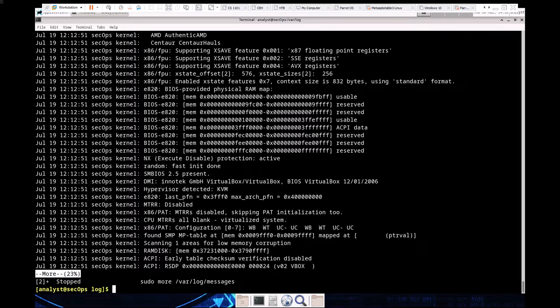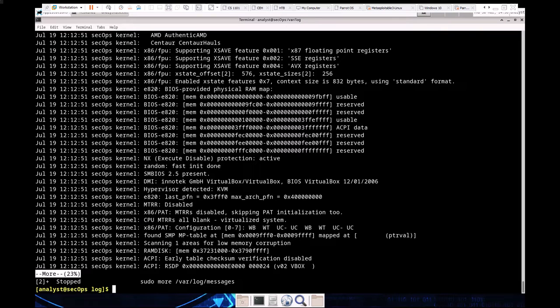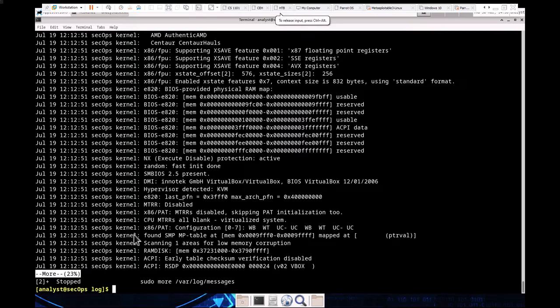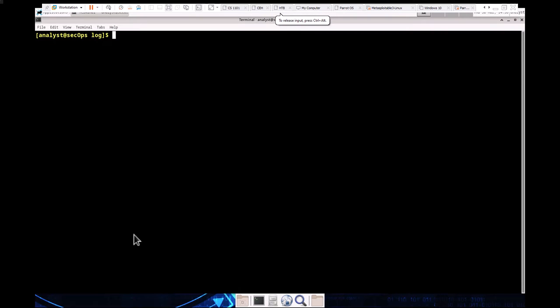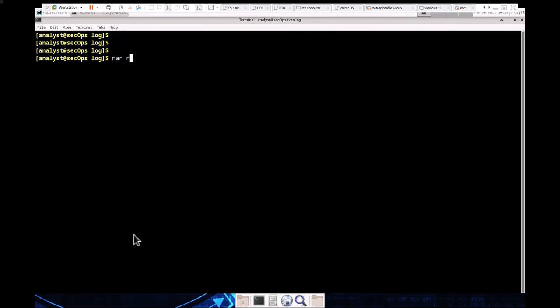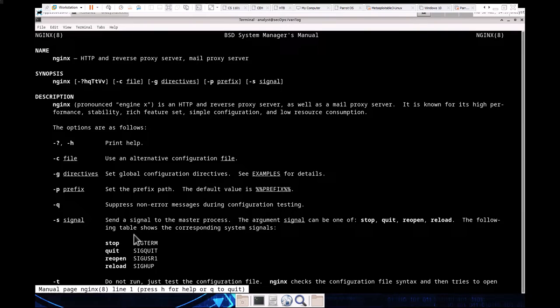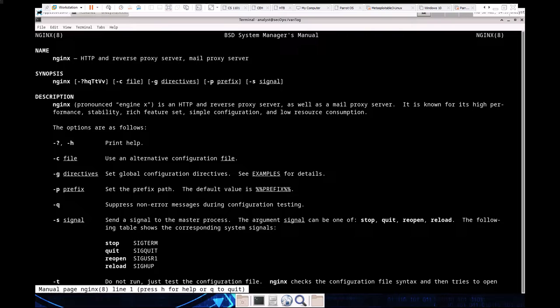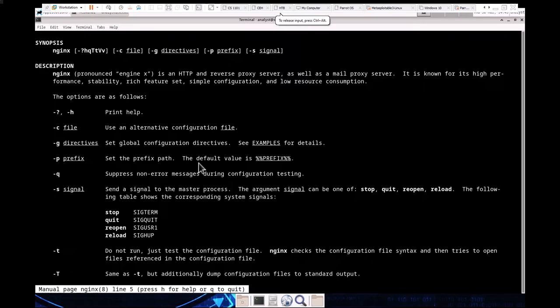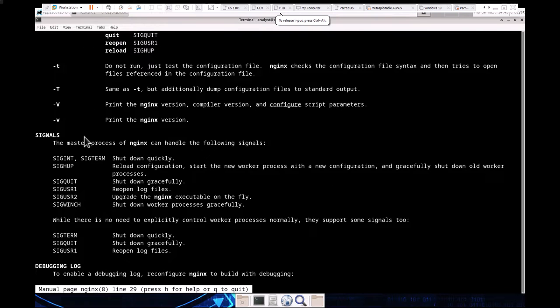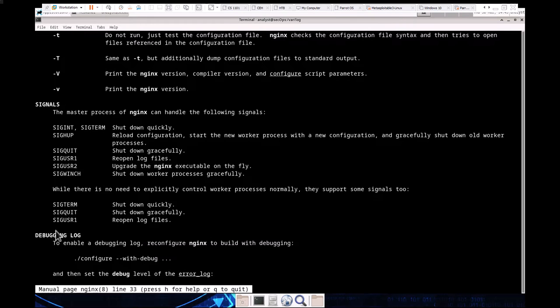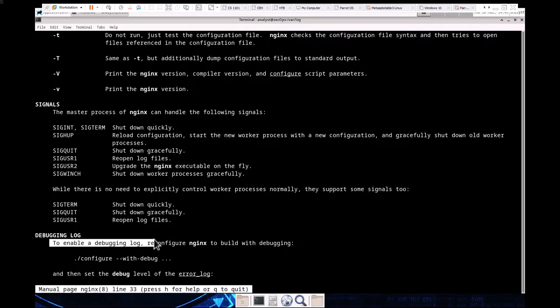Moving on, part two: locating log files in an unknown system. The CyberOps workstation includes Nginx, a lightweight web server. When we're working with new software, the first step is to look at the man page. I'm going to clear, type man Nginx so that we can see the manual for this specific service. It's an HTTP and reverse proxy server, mail server, and more. It's a lightweight web server.